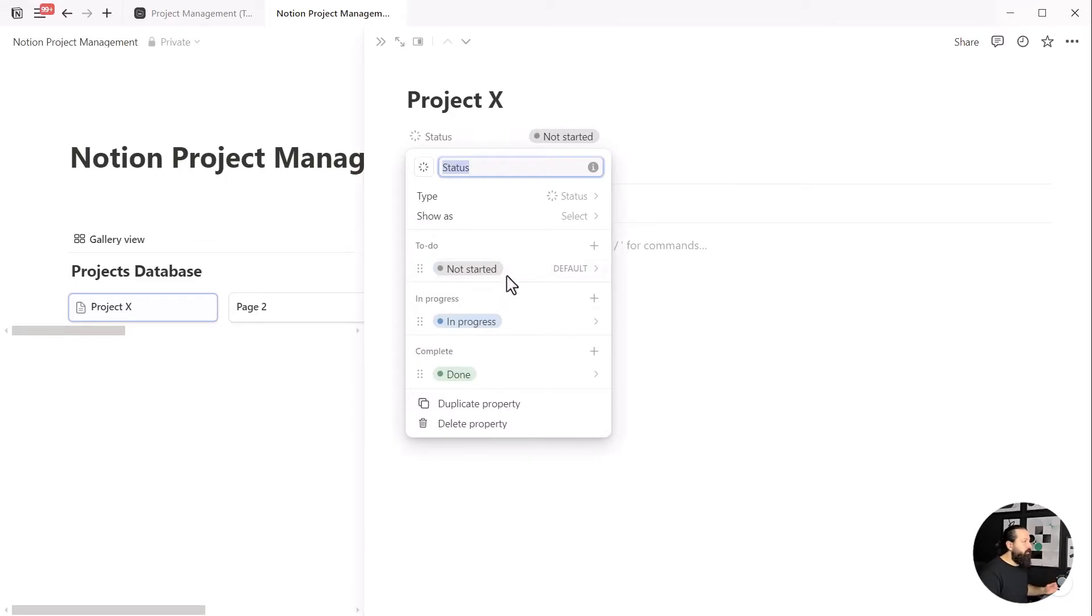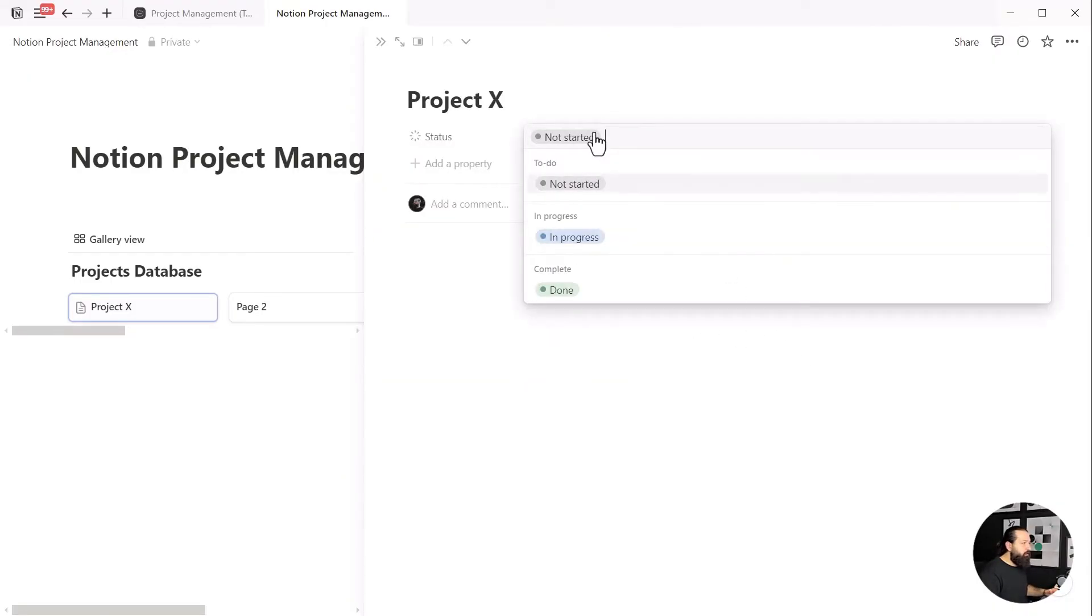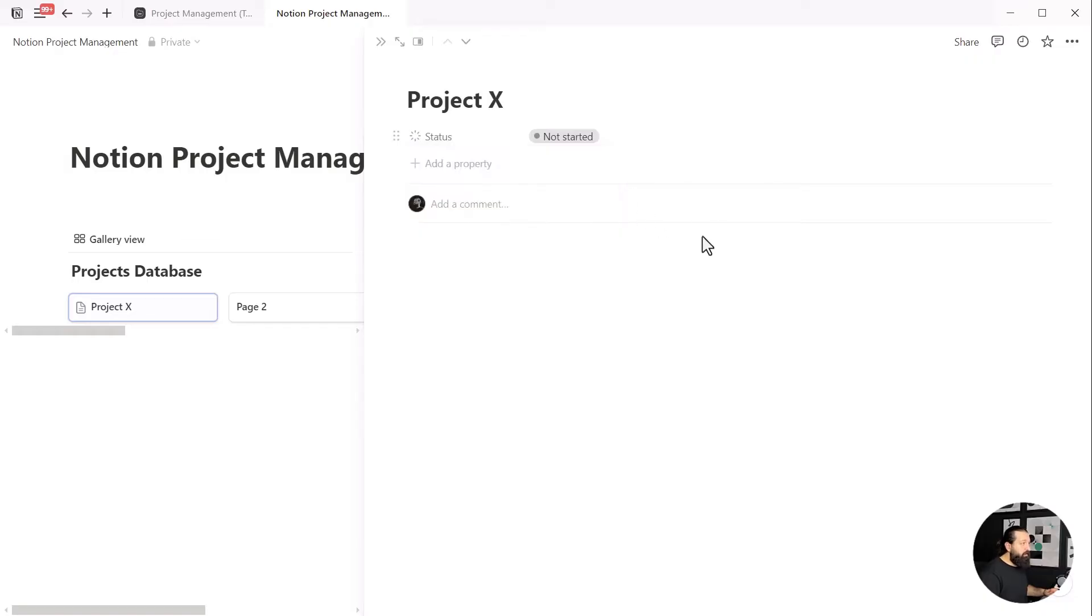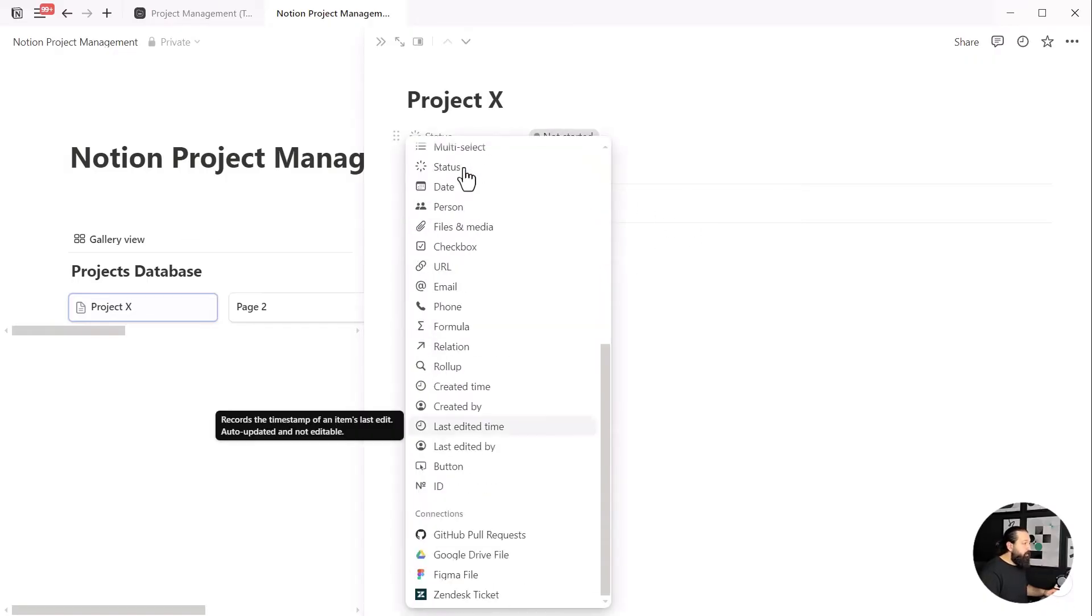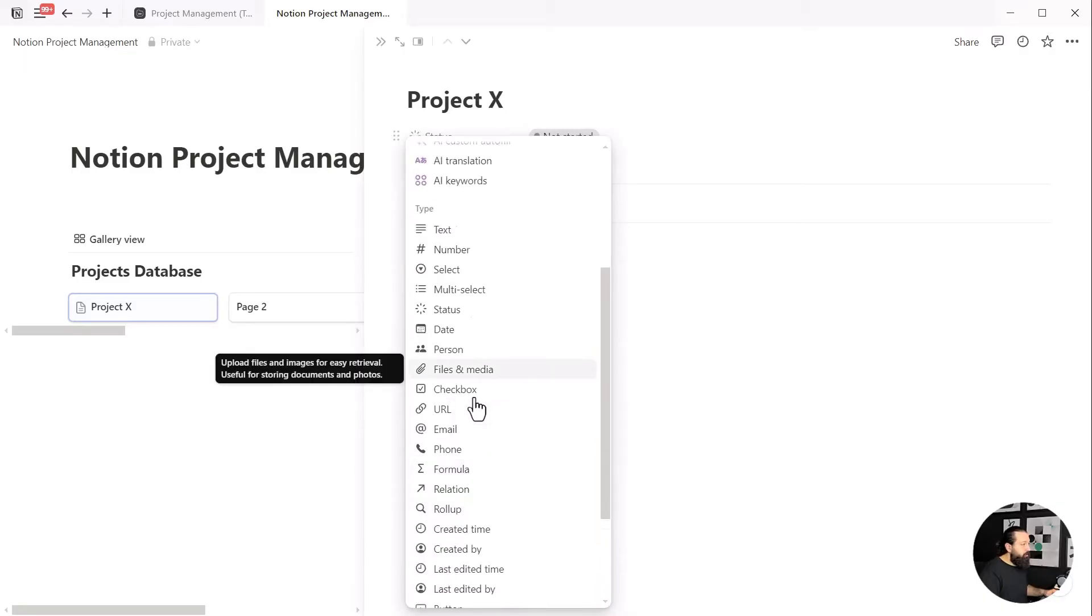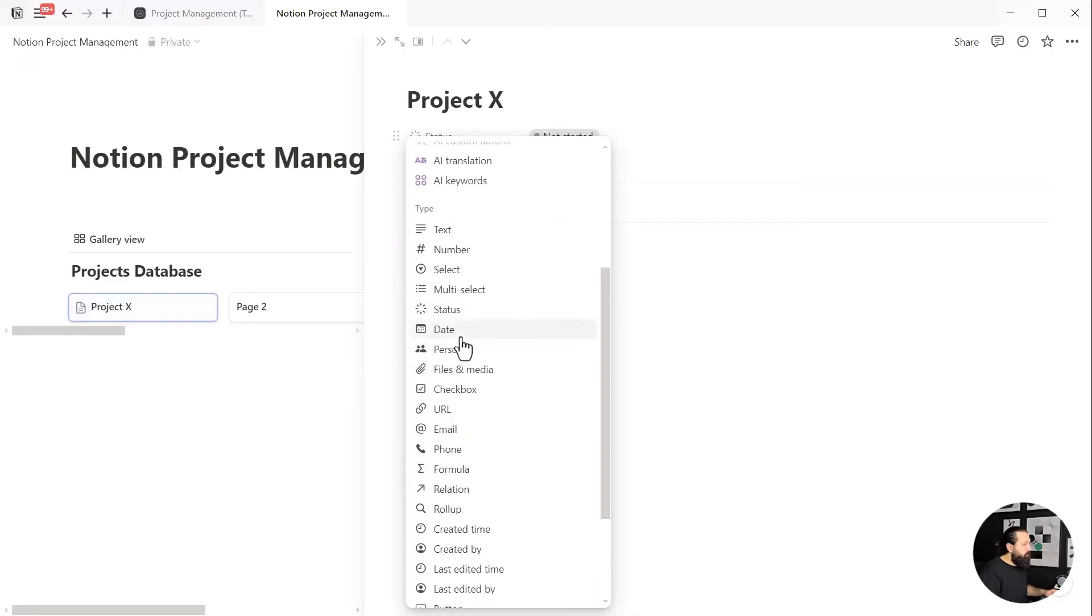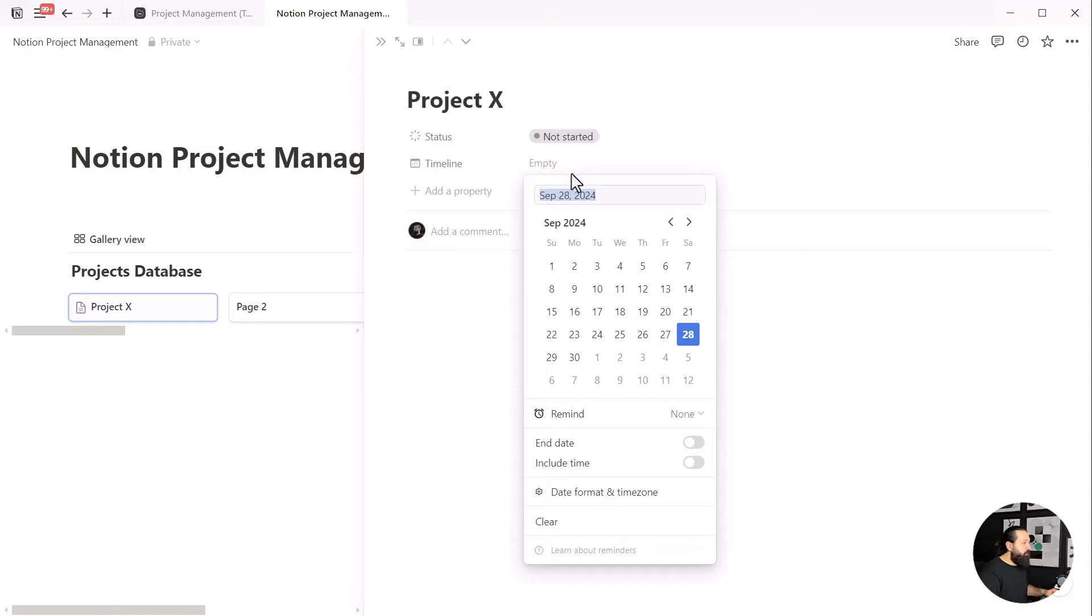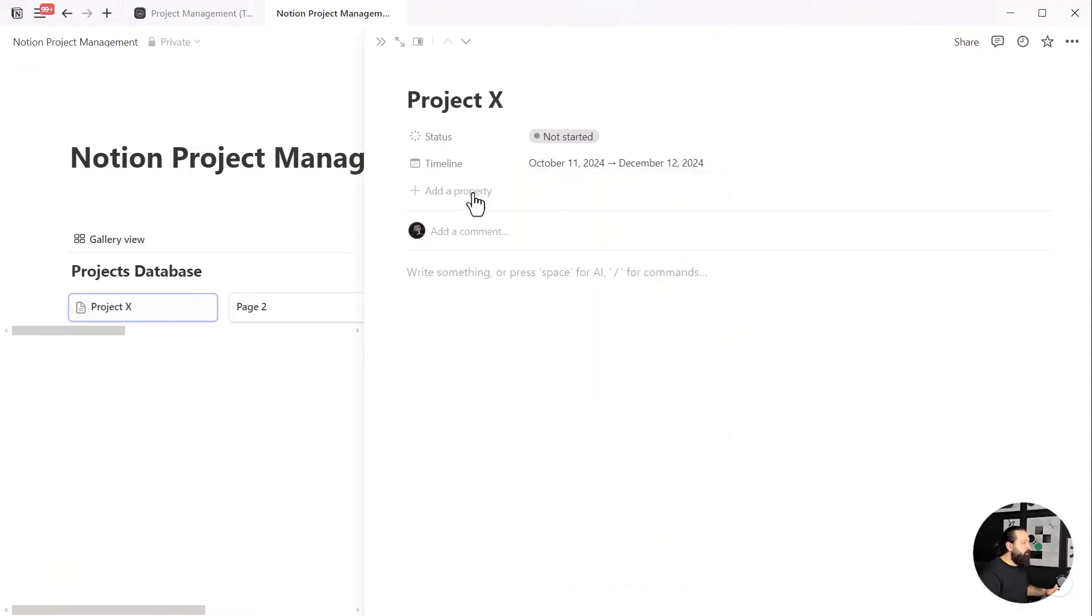Once selected, the property is automatically filled with the necessary items we need: not started, in progress, and done. We can also change the name of the property, but I'll leave it as is since it describes its function perfectly. Now let's move on to the next property. We need to create a timeline using a date property. We'll use this timeline for the timeline view of all projects. To do this, add the start and end date to the date property, and we're almost done.